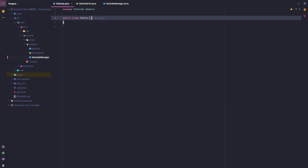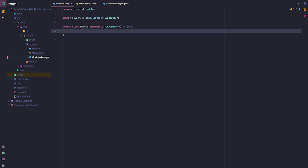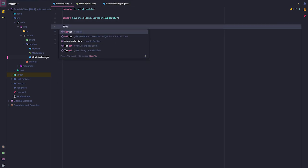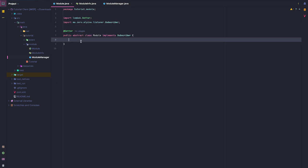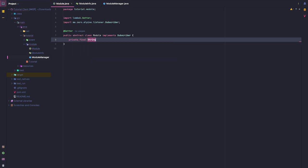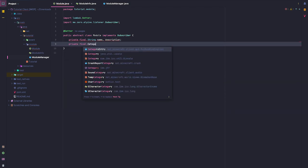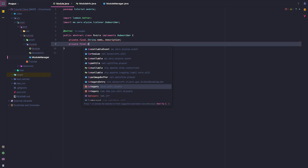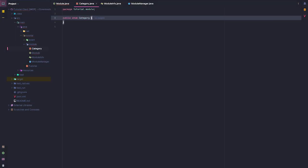This will implement Subscriber from the Alpine event system. Let's go ahead and make this a getter and public abstract class. Now we're going to define everything we need our module to provide. So private final String name and description, and private final Category cat. Oh, we also need to make a category, so a category enum.